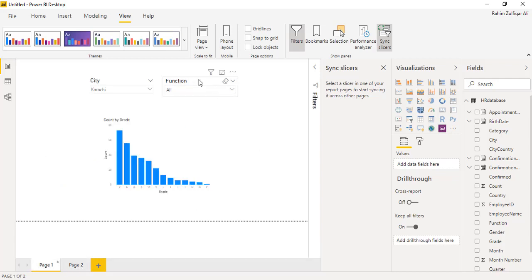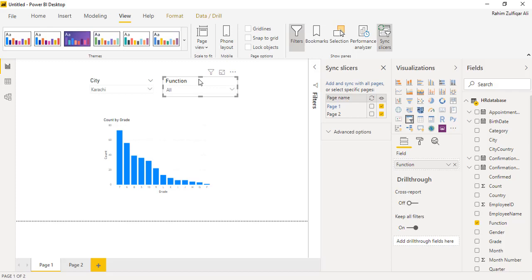So I have told you that how to sync slicers, that will give you an advantage that you don't have to go to individual pages and then select again and again those slicers. Once you have selected on one page, it will be applied on all the pages as well.